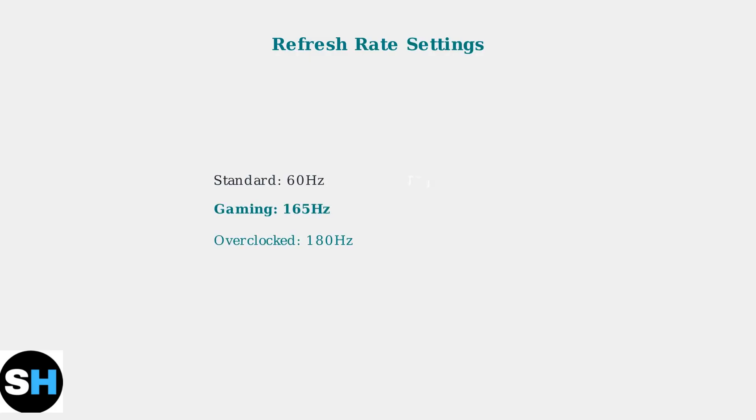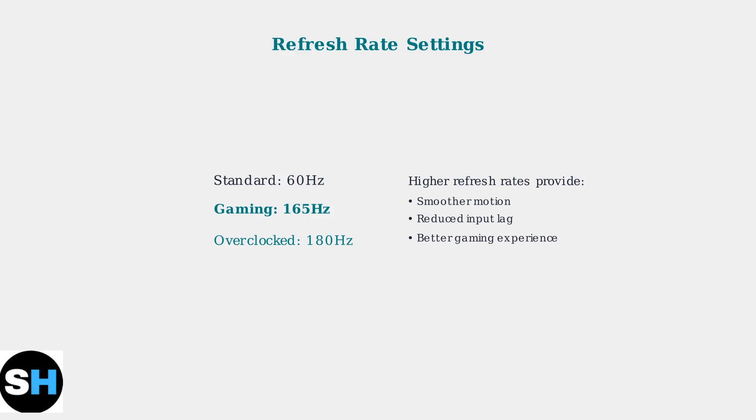Set your refresh rate to the maximum supported value. Use 165Hz for standard gaming or overclock to 180Hz for the smoothest possible motion. Higher refresh rates significantly improve gaming responsiveness.